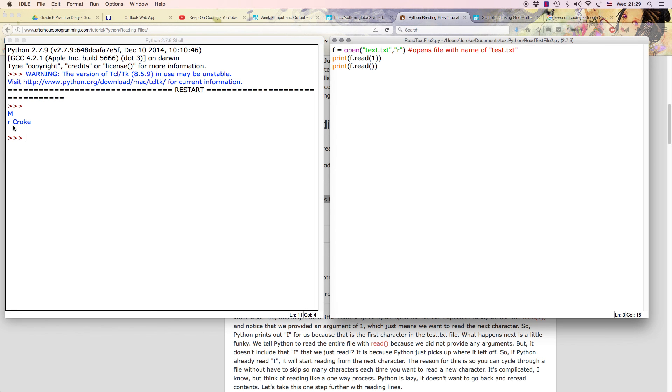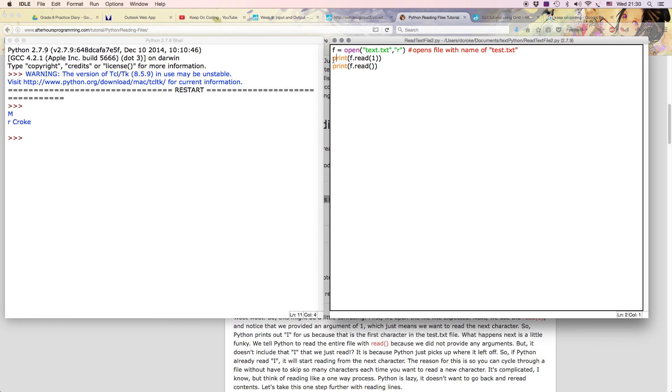There you go: Mr. Croak. The reason it's doing that is what this does, it initially first reads the first character which is M, and then it reads the next one on the next line. So if I got rid of this line of code, I'll comment it out. So remember the hashtag is a comment.